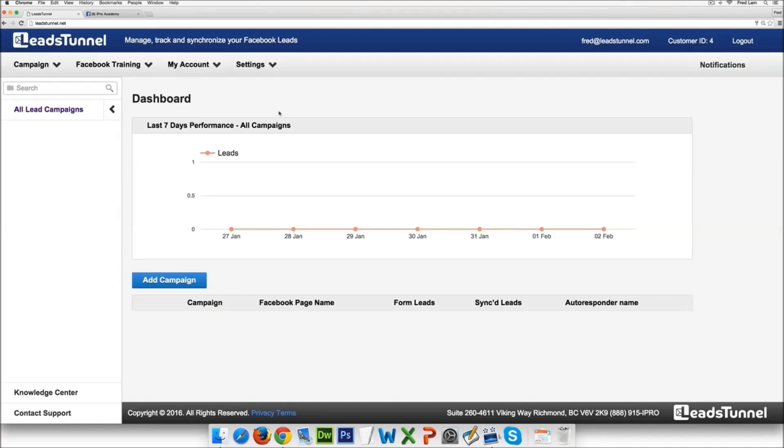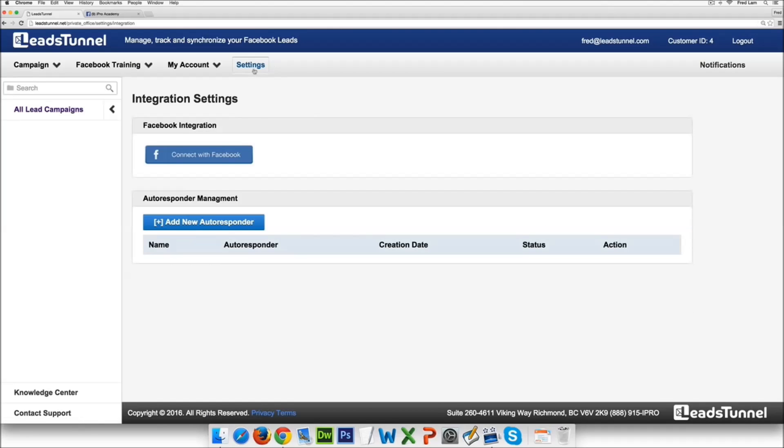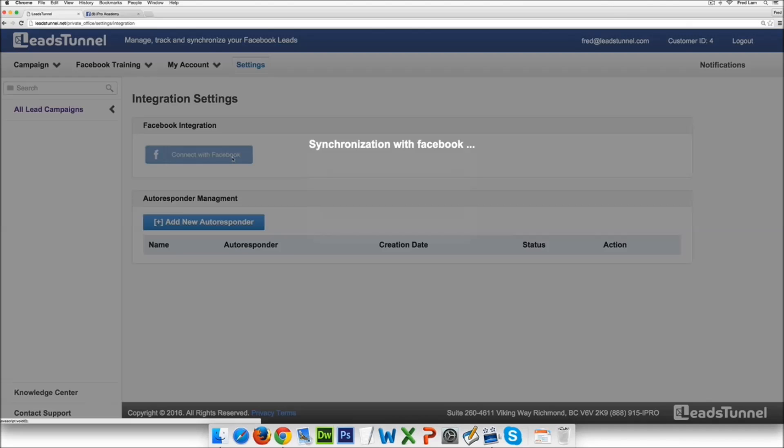Fred Lam here and I just want to shoot a quick demo video for you about LeadsTunnel and how easy it is for you and your subscribers to use. So simply once you log on, this is just a demo campaign right now, all you have to do just go under settings and connect with Facebook. So right now what's happening is that our software is speaking directly to Facebook.